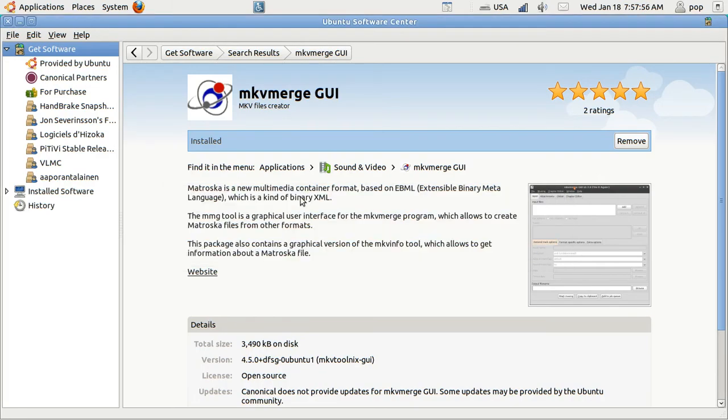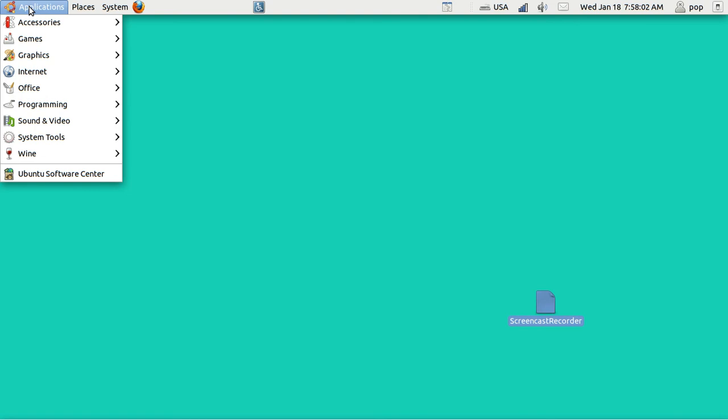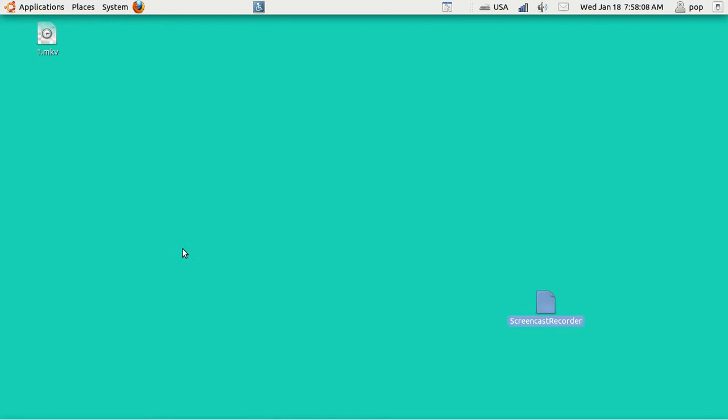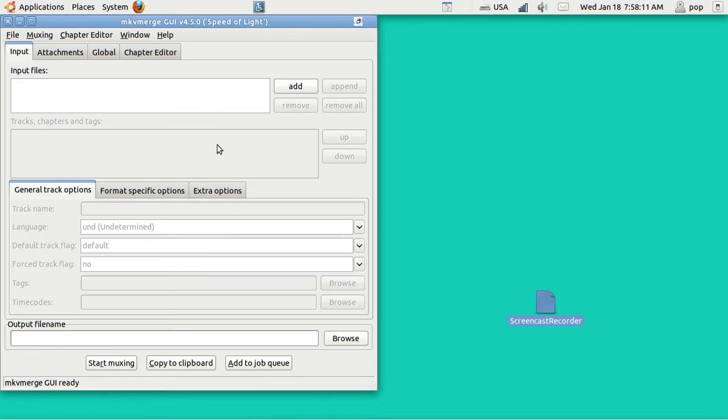And I'm going to close the Ubuntu Software Center. And I'm going to go to Applications, Sound and Video, and open up MKV-Merge. And it's a very nice looking program. I'll demonstrate how it works.